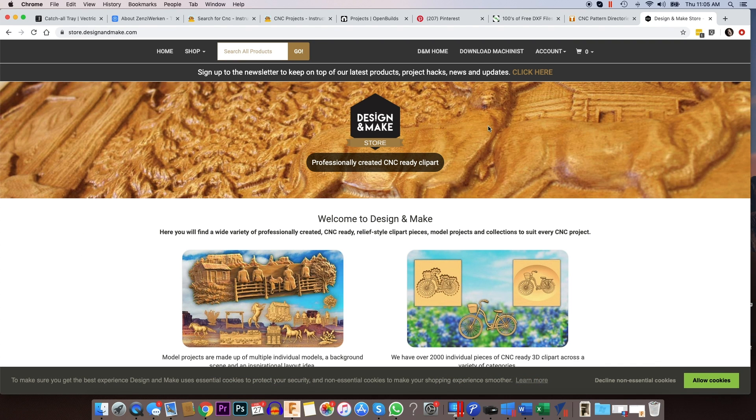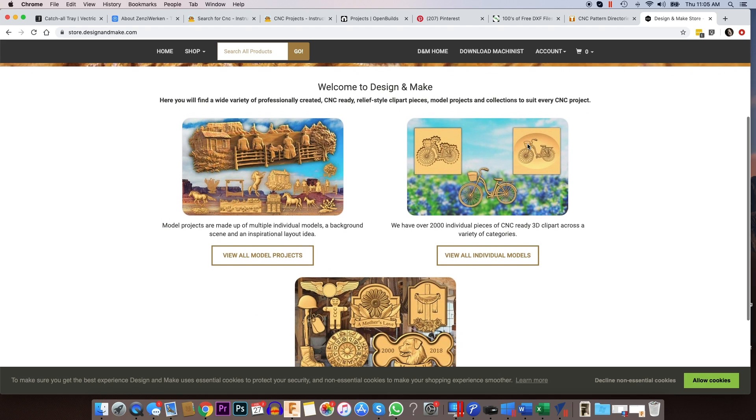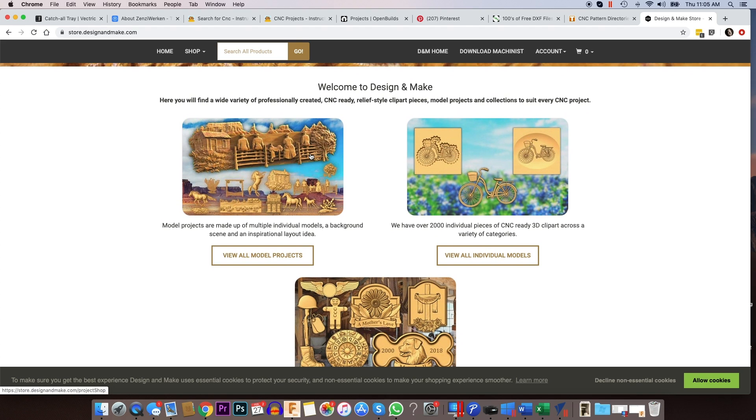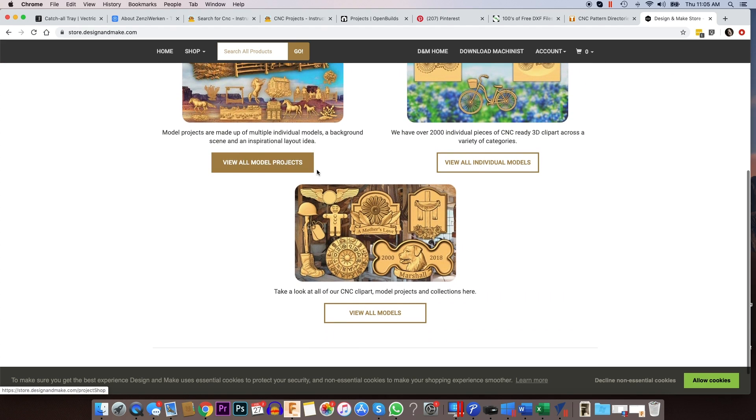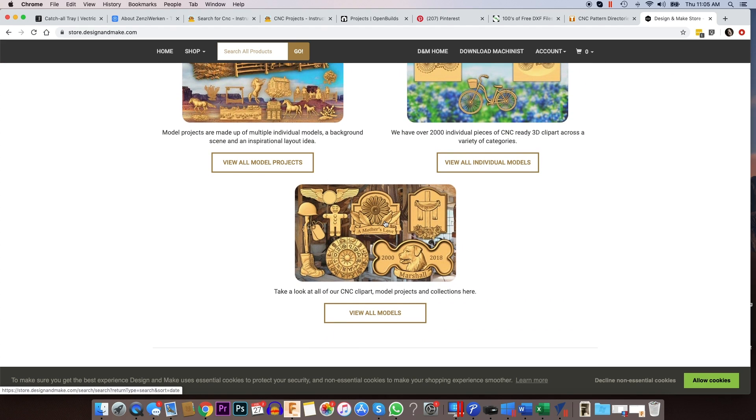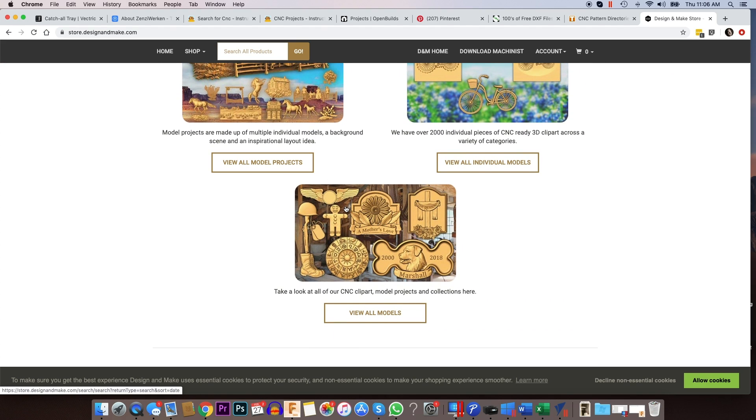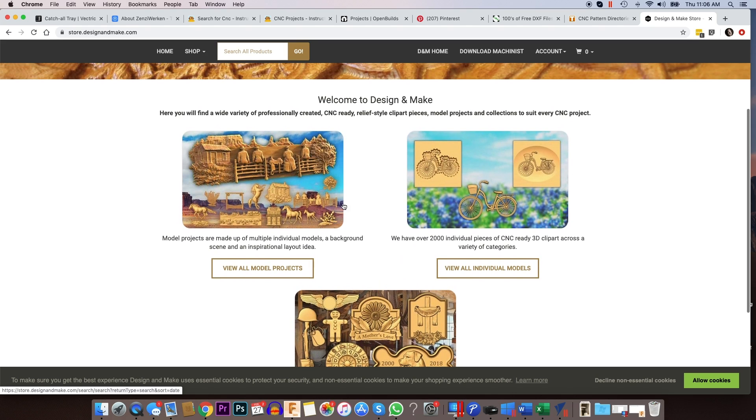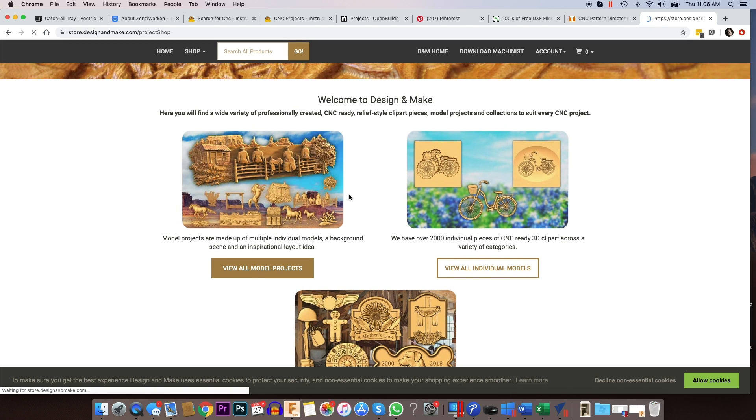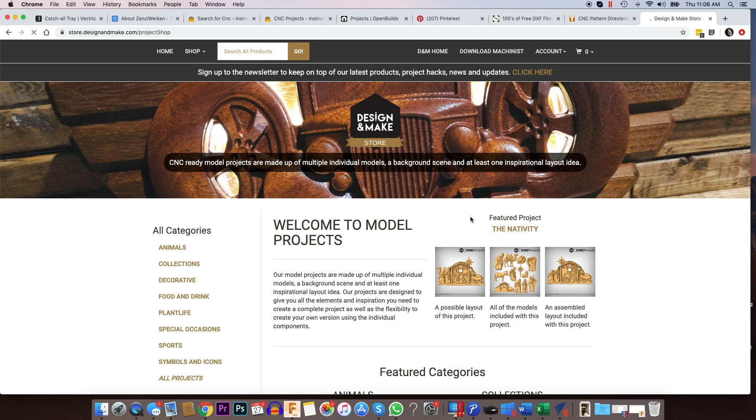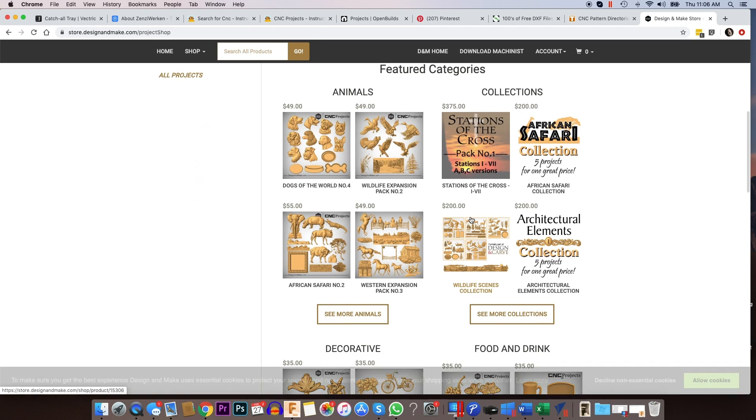And what's cool about this website, they have a couple of free projects. Most of the stuff on here you have to buy. But it is some really, really detailed 3D carving files that you can buy. And what's cool about it, in my opinion, is that they have these project packs you can buy.